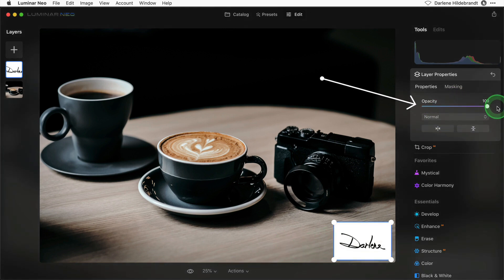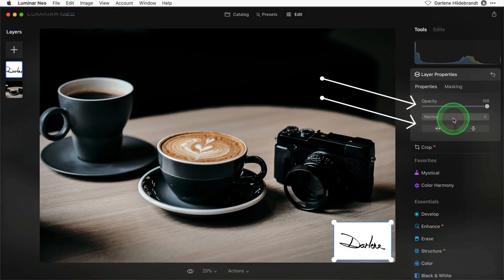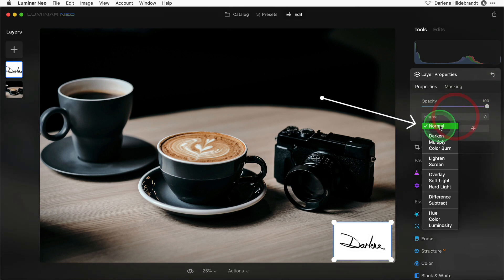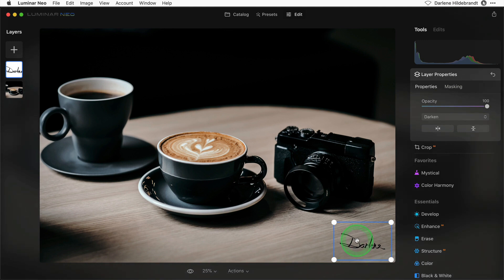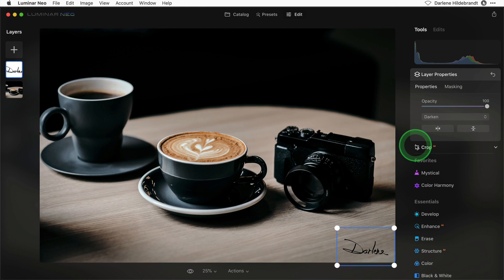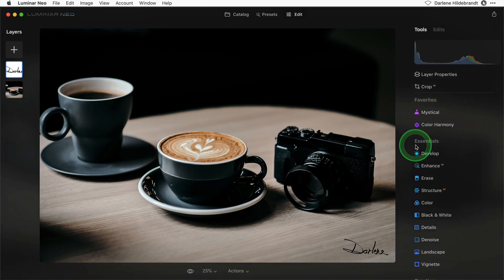Then, increase the opacity to 100%, change the blend mode to darken, and voila, the background disappears. I'm just going to adjust the position of it a little bit and hit enter to accept it.